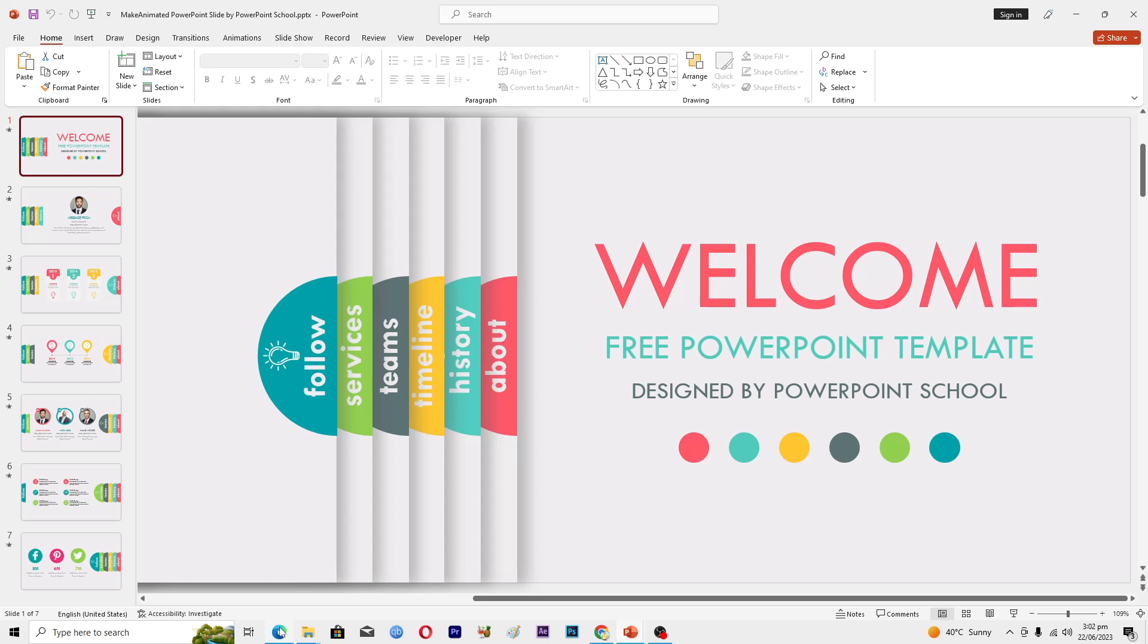Digital signage is an effective way to communicate information, promote products or services, and create visually compelling experiences in various public environments. You have to make a PowerPoint presentation that looks very compelling, smooth, and professional. You can use animations, transitions, and things like that.